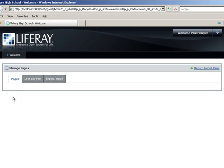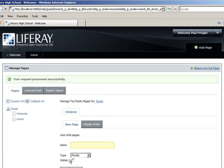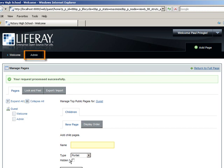Click Guest in the tree navigation on the left. Then create a new page called Admin. Notice that the new page appears in the tree nav on the left, as well as in the page tabs above. In the tree navigation on the left, click Admin.